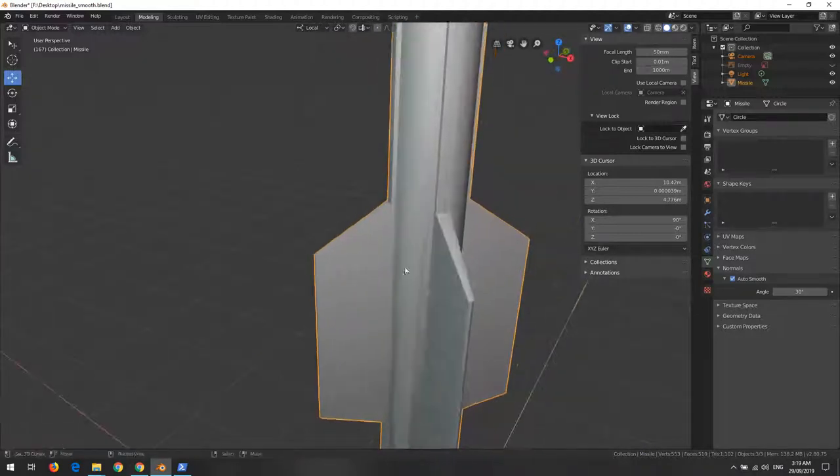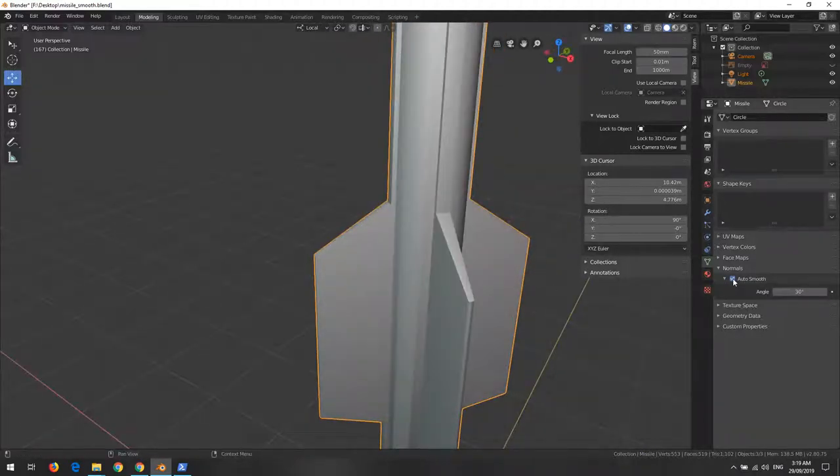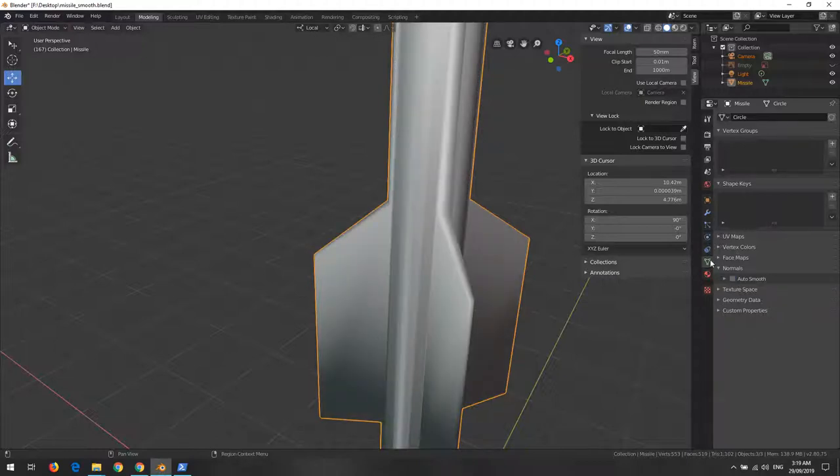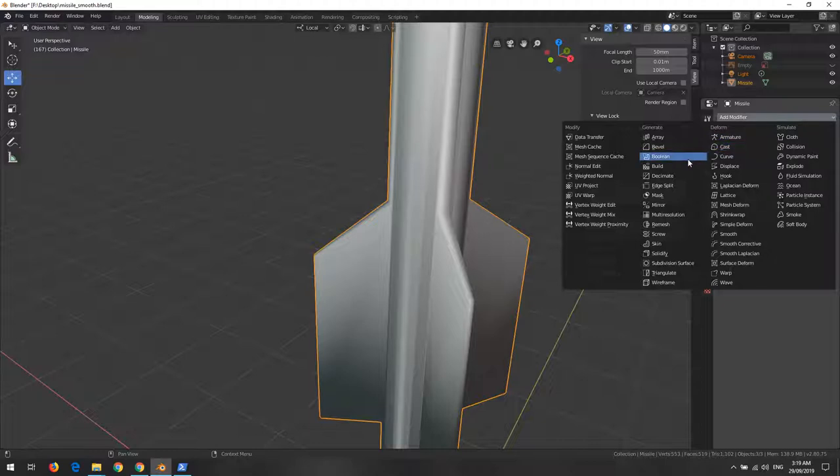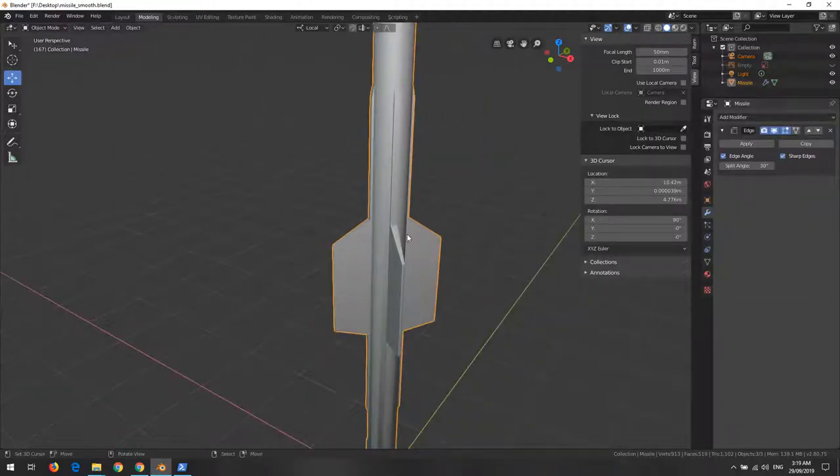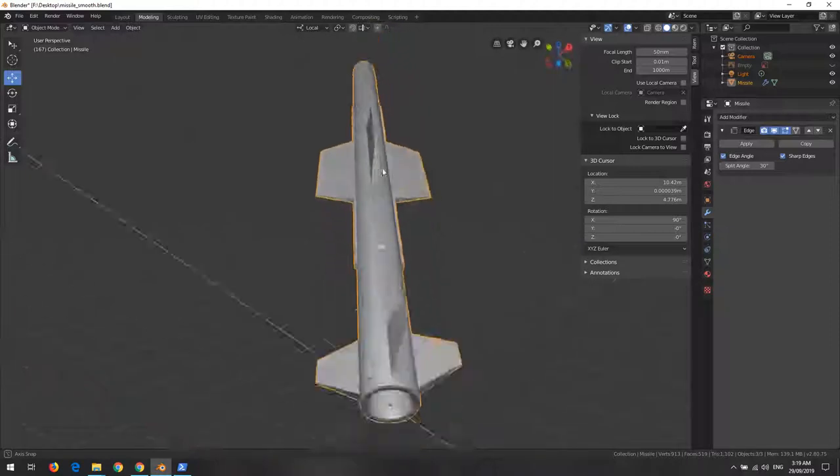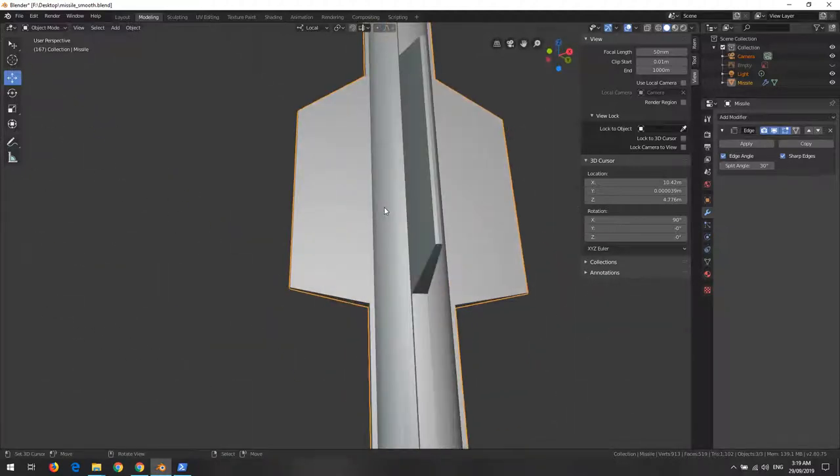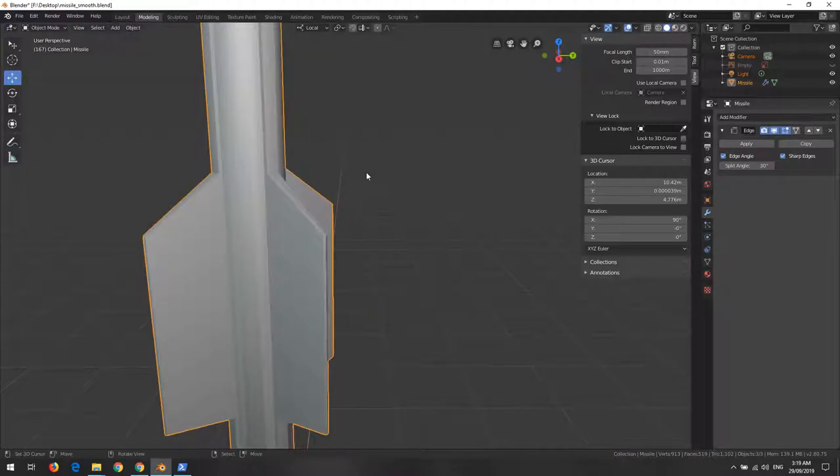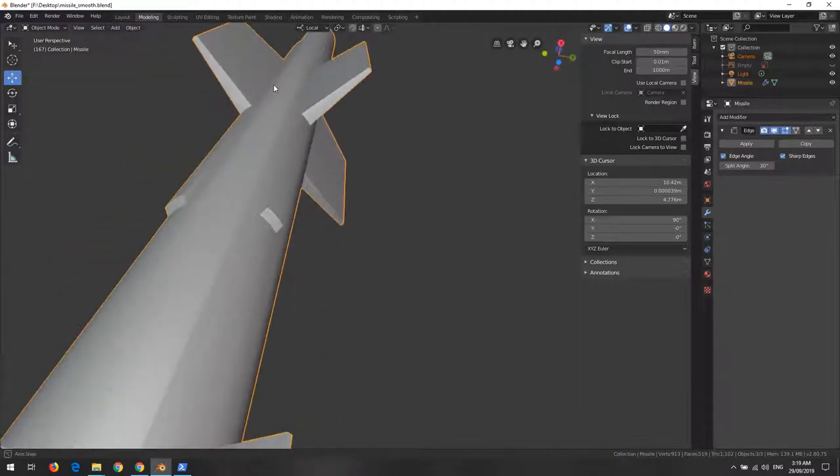If you don't want to use auto smooth, another way to do it is apply a modifier called edge split modifier. It's exactly the same as auto smooth, essentially adding multiple edges, defining the sharp boundary and also round.